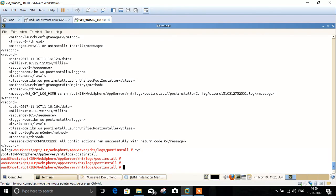We are done with the installation of WebSphere Application Server. I will share another video for creating a profile, federating a node, and clustering. Thank you guys for watching.